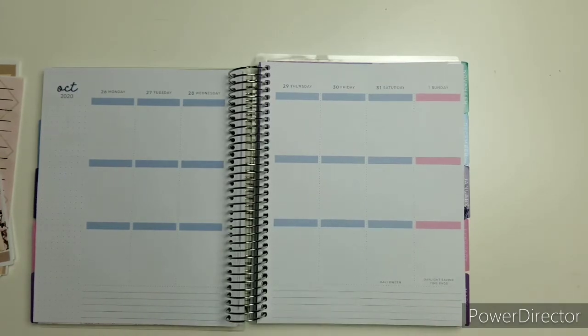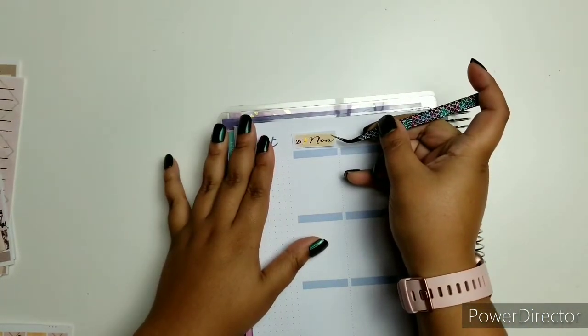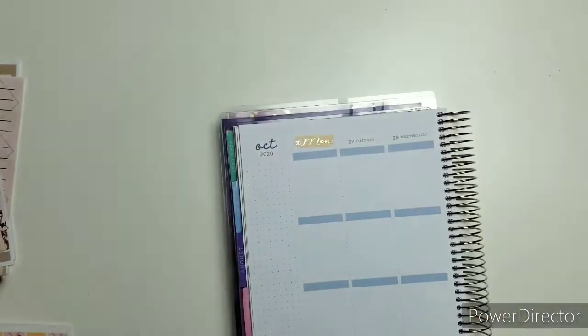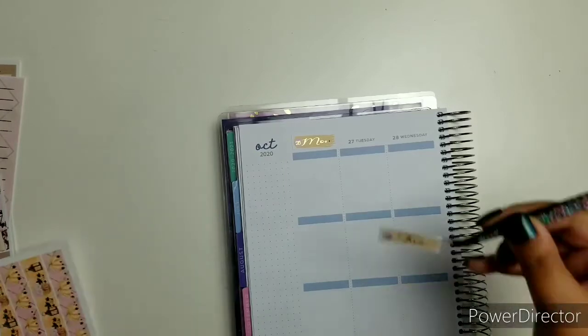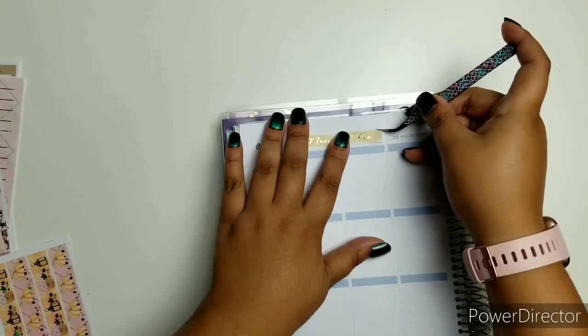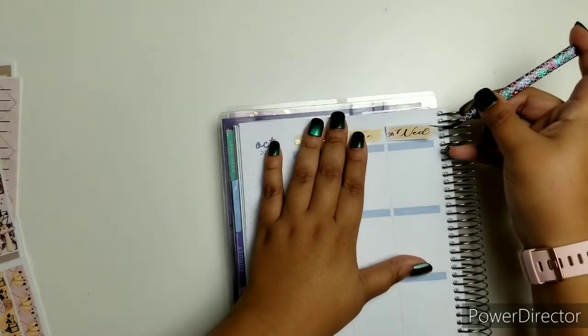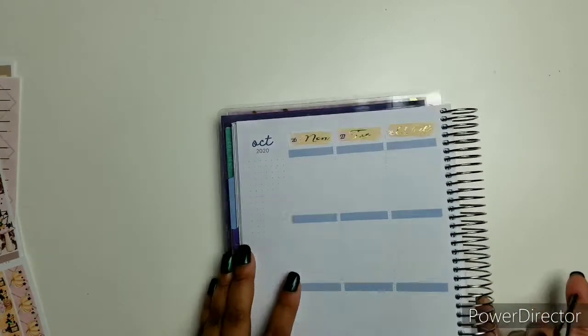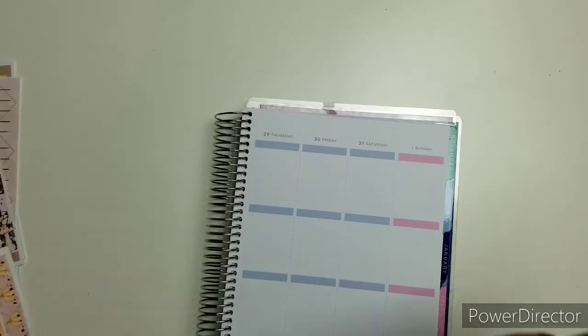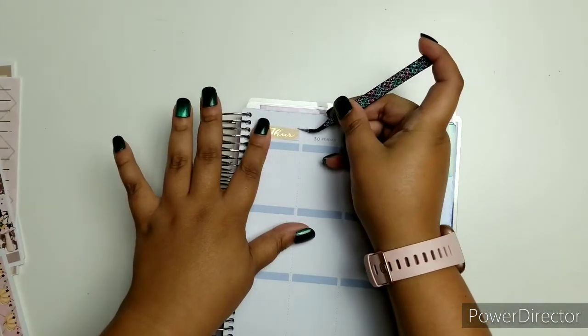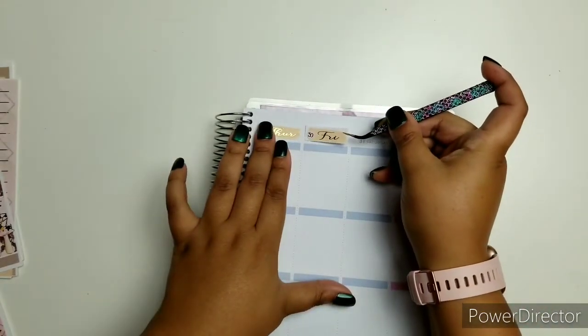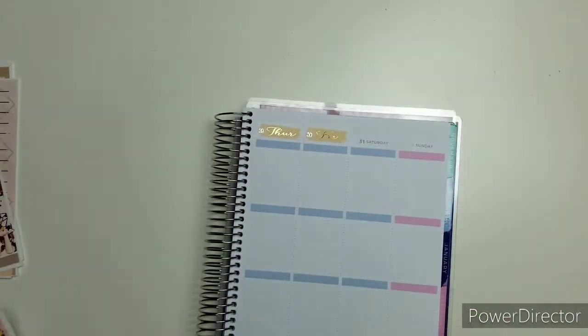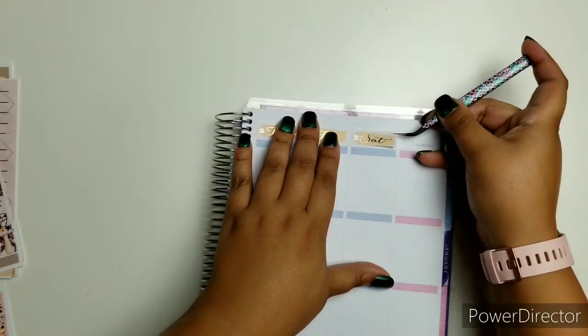So right now I'm going to lay down my date covers. I am a mom, I have two daughters. I live in Florida. And let me tell you how I got into planning.